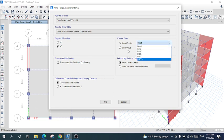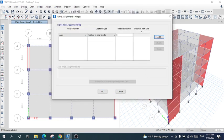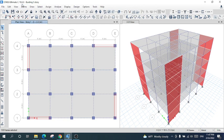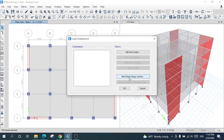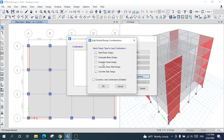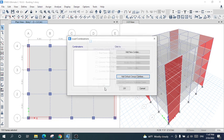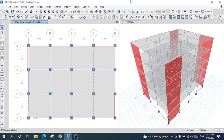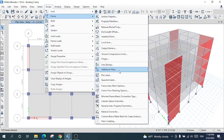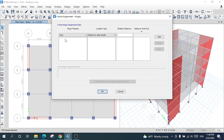For the load combination, I will define the load combination first. Go to load combination, select the default concrete frame design load combo, and convert it to user defined. Okay, now we have the load combination. I will go back to the same frame section hinge.